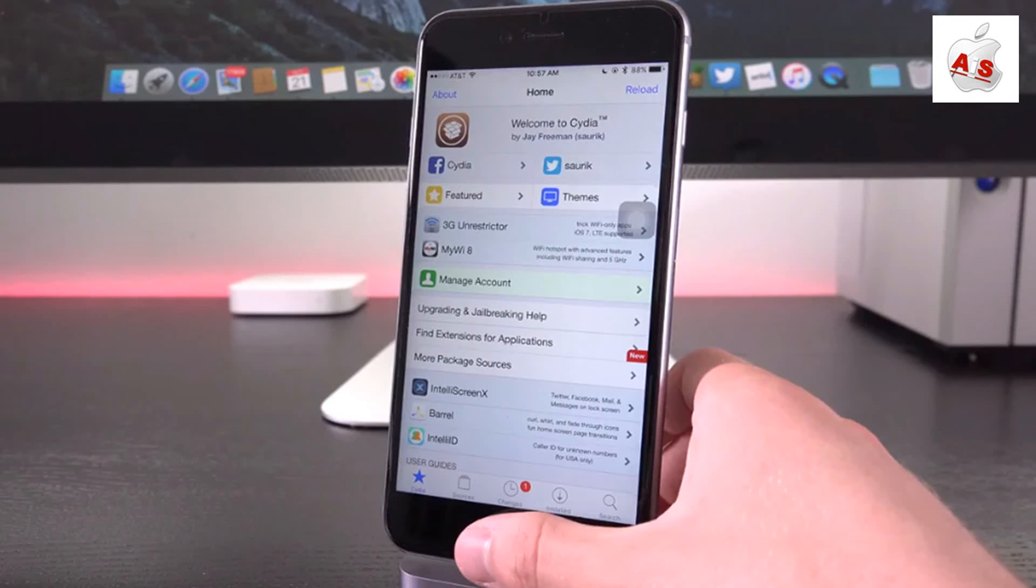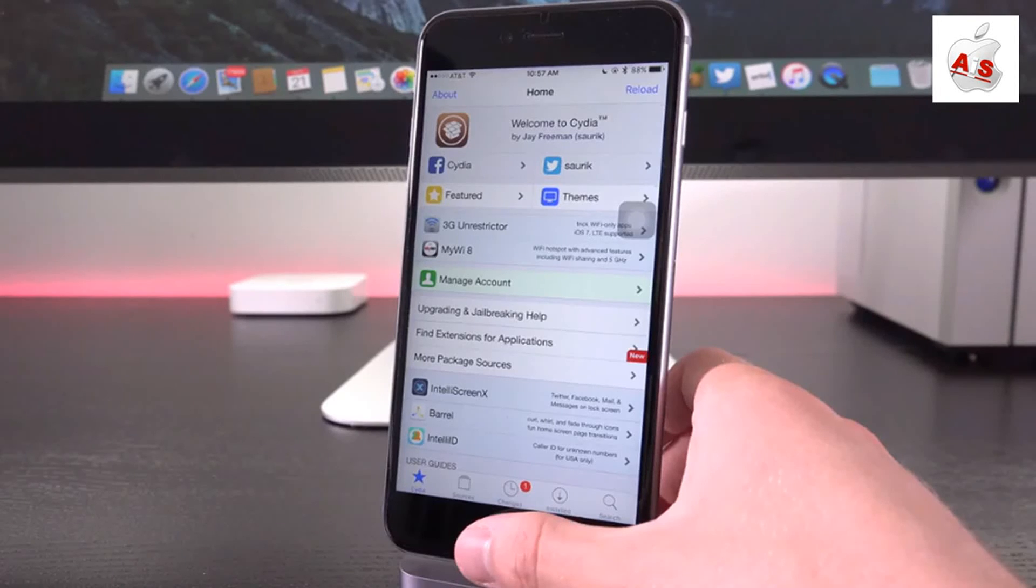The same thing may happen with this firmware, again being 9.1, and we may receive a new jailbreak shortly. But we'll just have to wait and see.